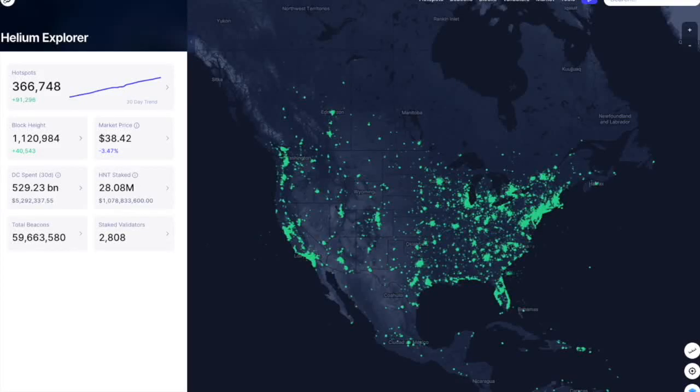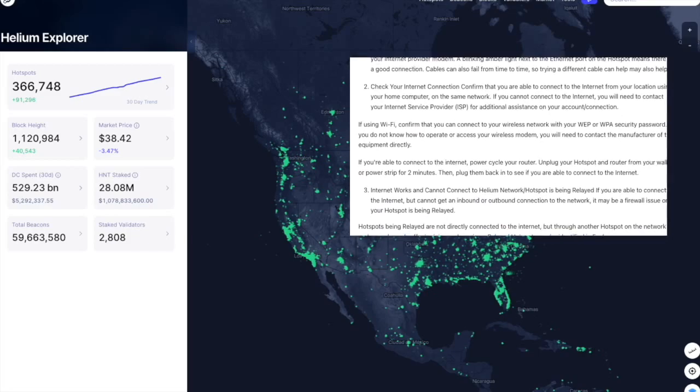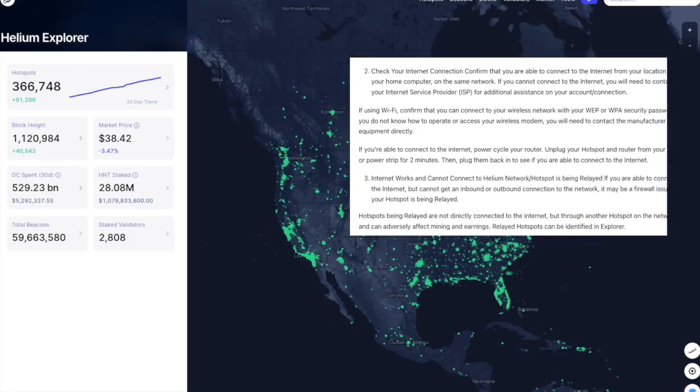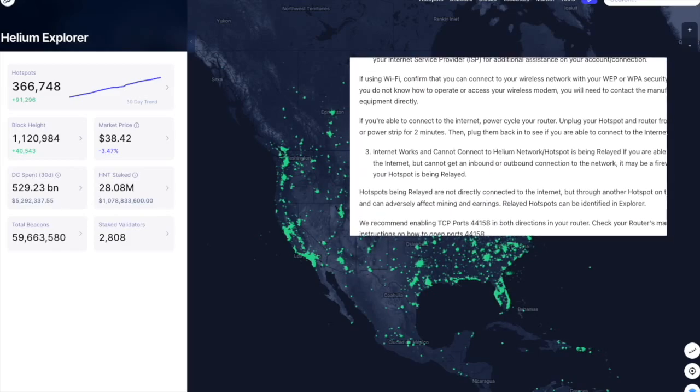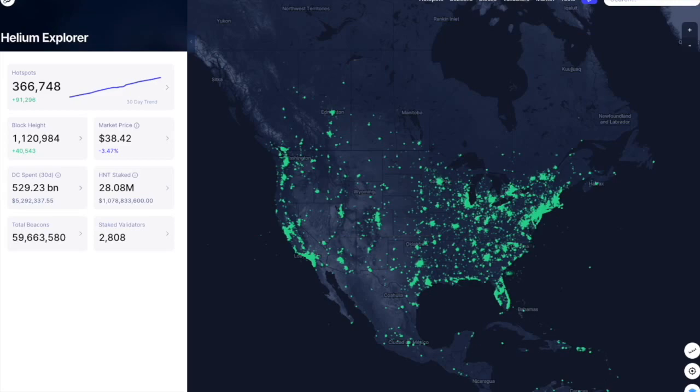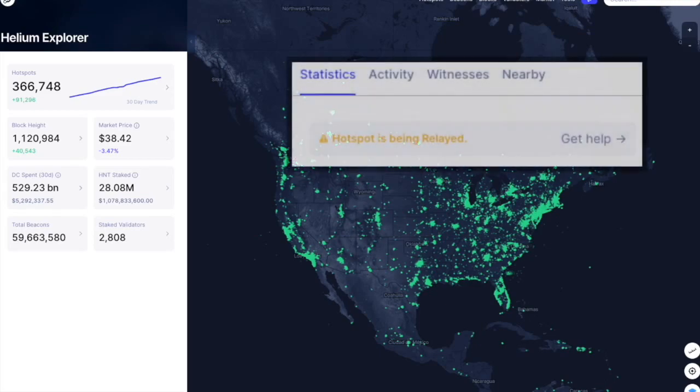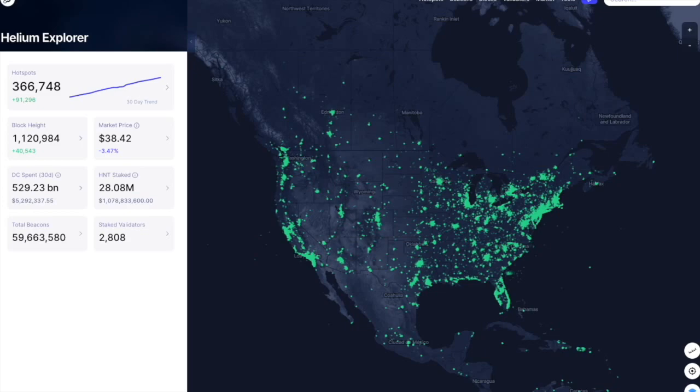A proper internet connection and the correct configuration of your router settings are critical for making sure your miner is working as efficiently as possible. One of the most common issues with miners all across the world is that they are in relay status. This is due to a port on the host's Wi-Fi router that is not being port forwarded.